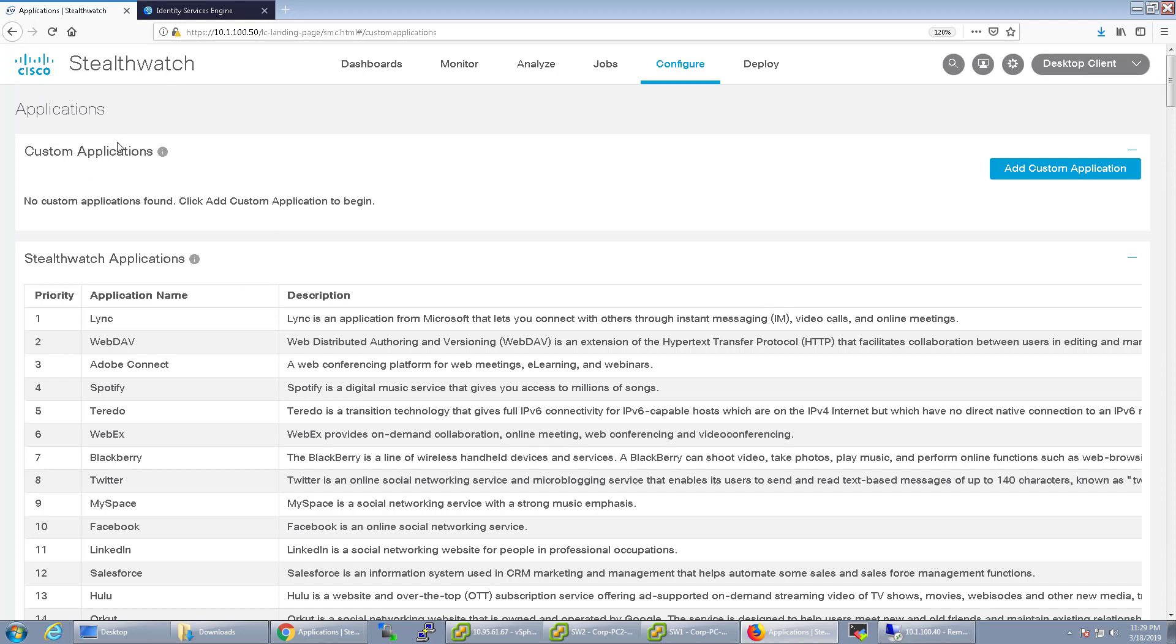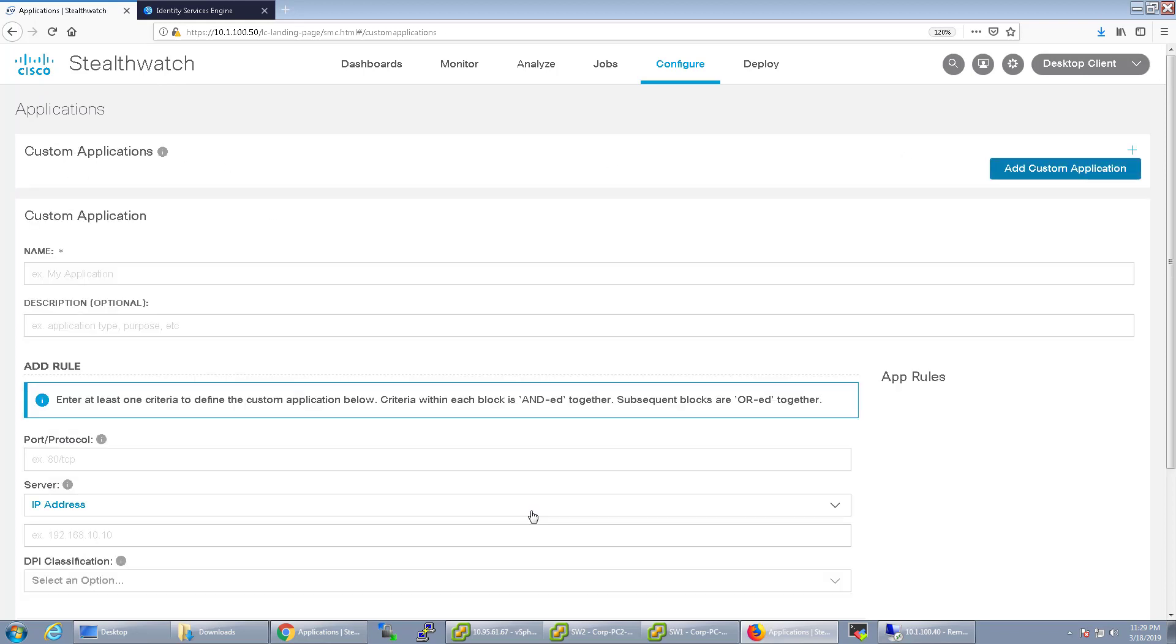With the custom applications, let's go ahead and add a custom application now. I'm just going to call this one Jabber, for example.